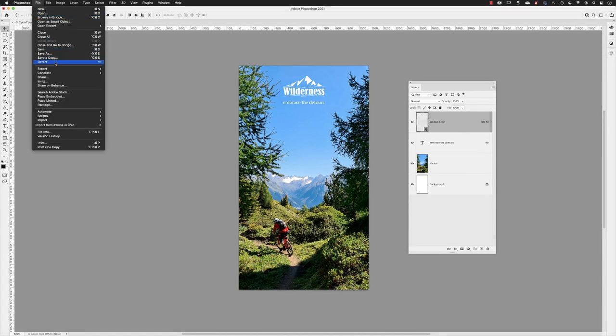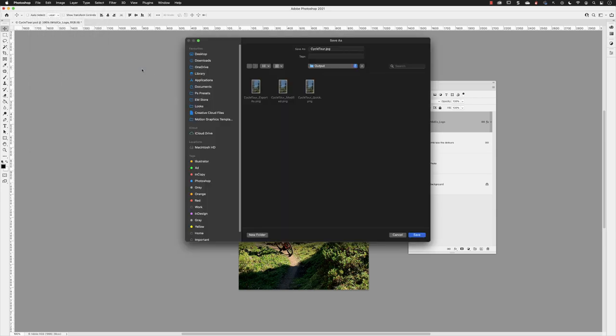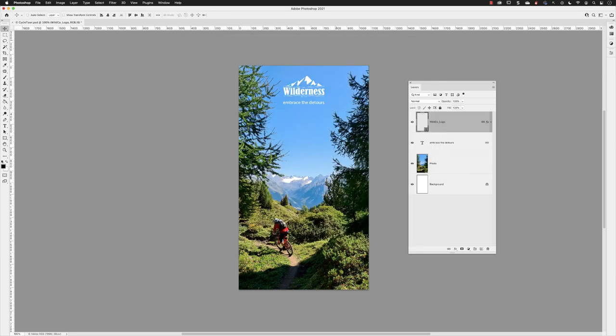File, Export—now see the option is Quick Export as JPEG. It asks me where I wish to save. I'll call this underscore quick export, and then click Save. There you go.